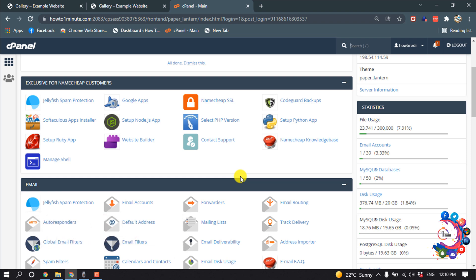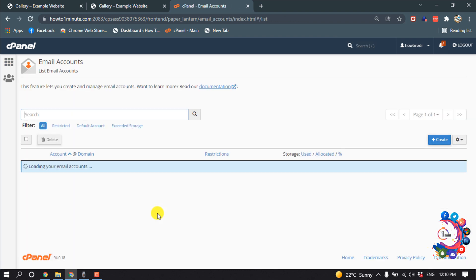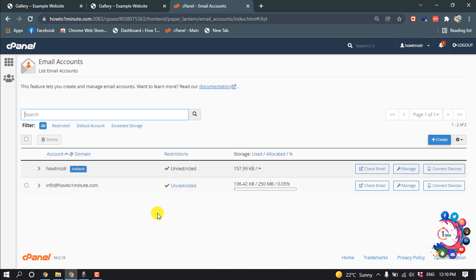So first of all, open your cPanel and then click on Email Accounts. And here is my email account. So after opening my email, I'm going to my Android device.